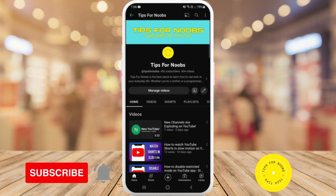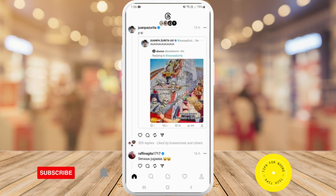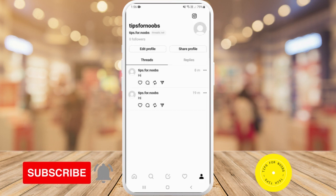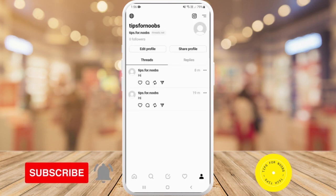First, head over to the Threads app on your mobile device, then tap on your profile icon in the bottom right-hand corner. Next, tap on the menu button in the top right-hand corner.